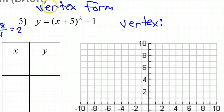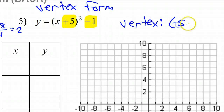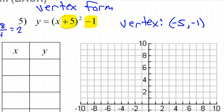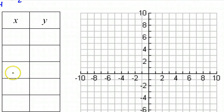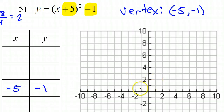The vertex is going to come from these two values — the 5 and the negative 1 — but the vertex will be the opposite of this one, and then this one stays the same. So the vertex is going to be negative 5 comma negative 1. Let's put the vertex in the middle of our chart: negative 5, negative 1. Let's graph it as well.